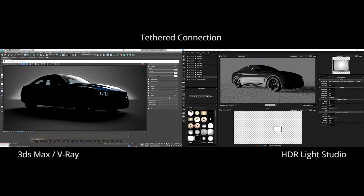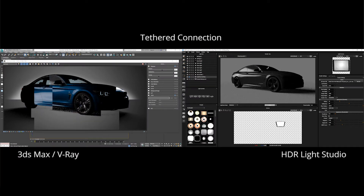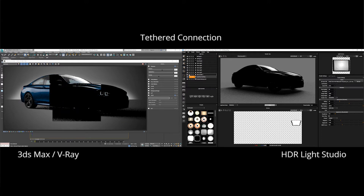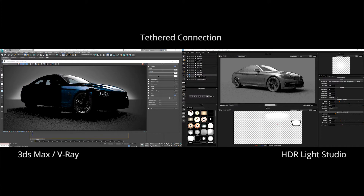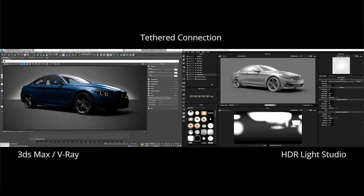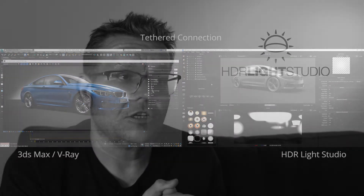Finally, HDR Light Studio can be tethered to your 3D software. So as you work in HDR Light Studio, the lighting is updated in real time in your 3D software, where you can get a preview of the lighting interacting with your final shaders. There are plug-in connections available for all leading 3D software renderers, and HDR Light Studio is just hugely compatible.